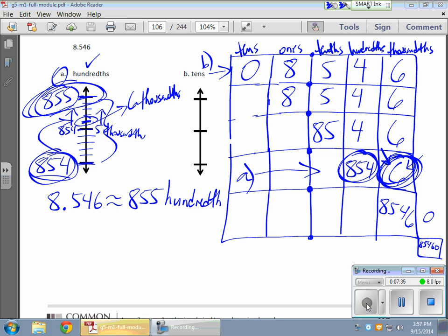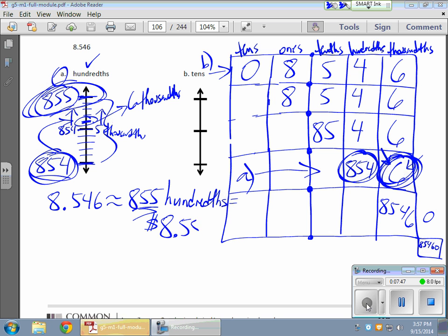So I'm rounding to the hundredths place. In standard form, 855 hundredths is like 855 pennies in money — that gives me $8.55, or just 8.55.